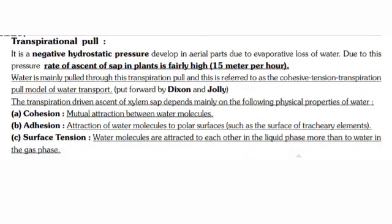Transpiration pull is a negative hydrostatic pressure. It is a pulling pressure developed in aerial parts due to evaporation or loss of water. Due to this pressure, the rate of ascent of sap in plants is fairly high — 15 meters per hour.